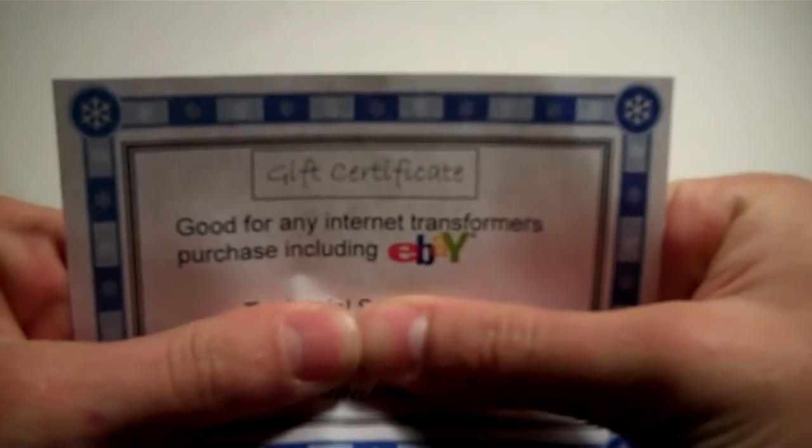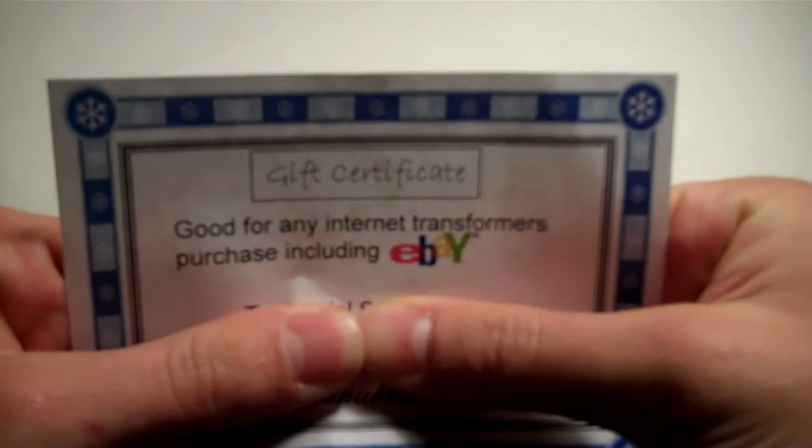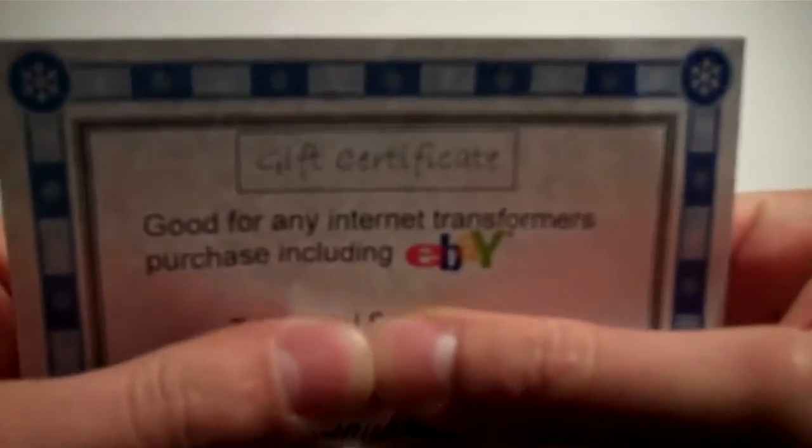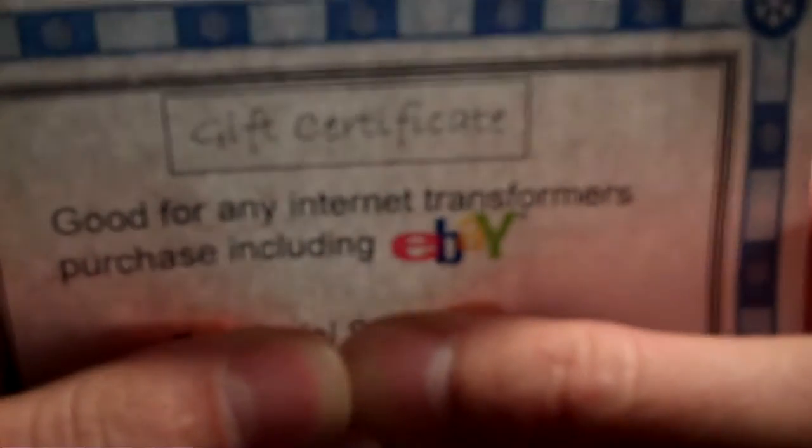Also, I have a gift certificate, good for any internet Transformers purchase, including eBay. And that does it for non-robot things. Now I'm just going to go in the order that I opened things up Christmas morning.